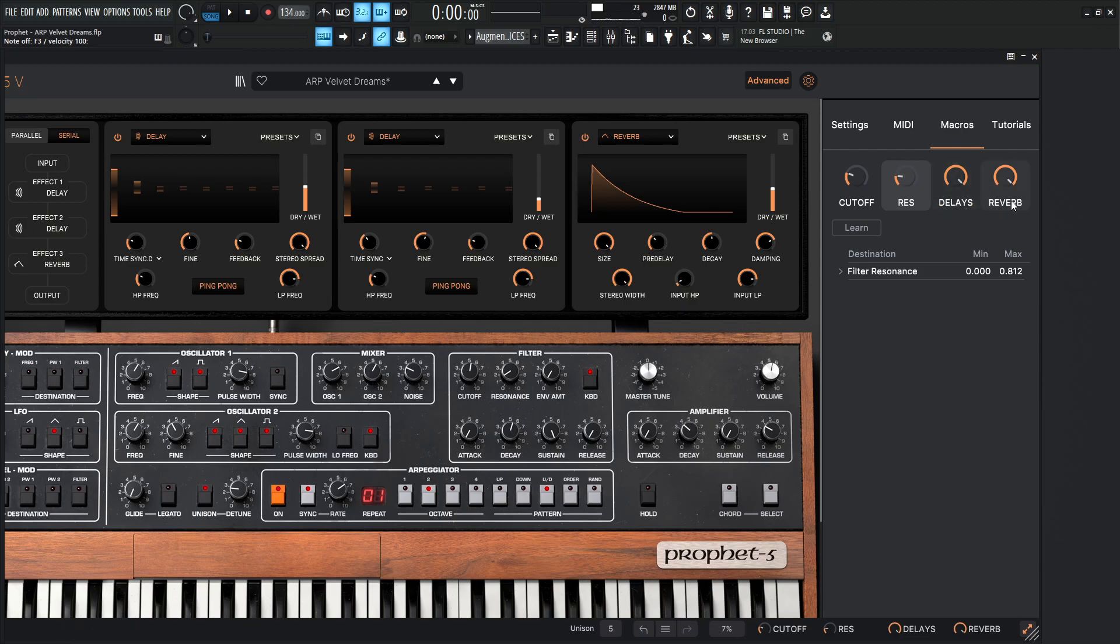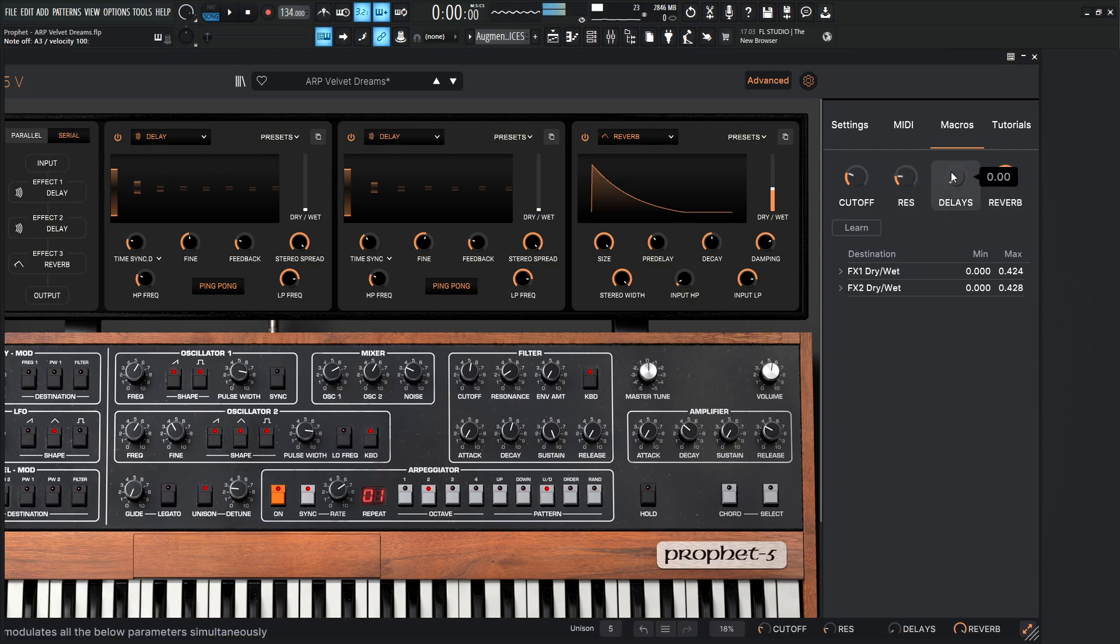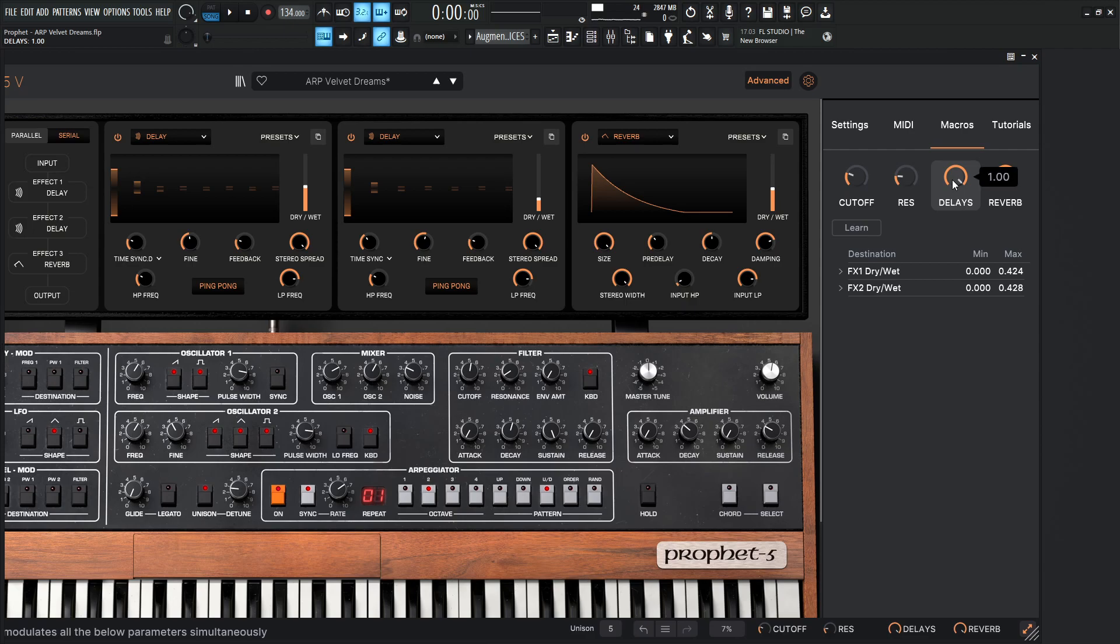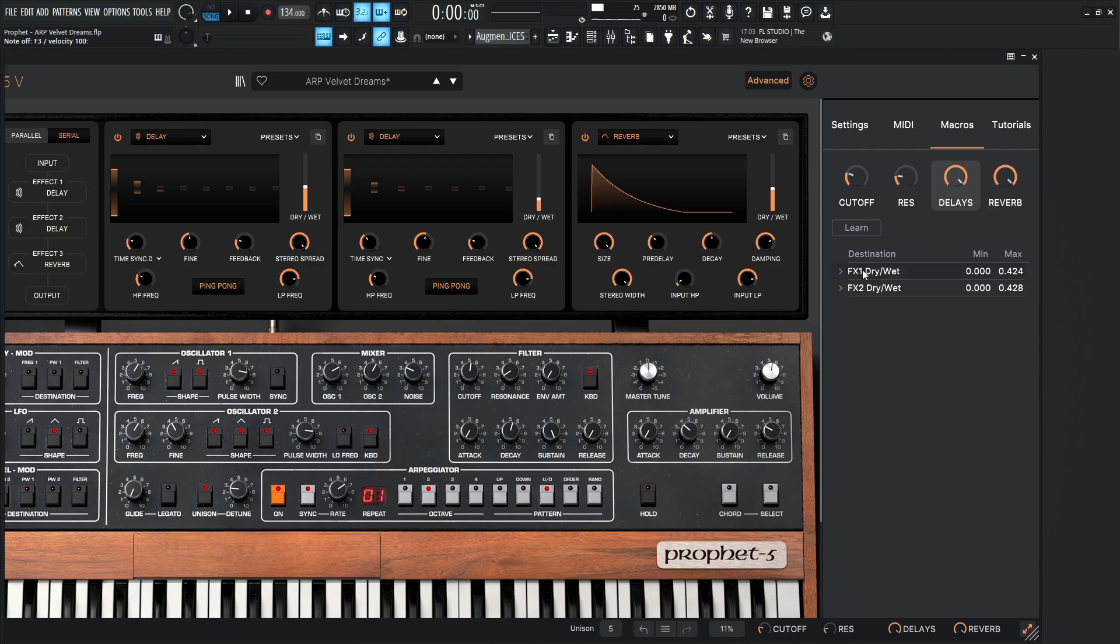And then like I said in the beginning of the video, we have the delays and the reverb separate, and that's because this patch relies a lot on the delays here. So if we took down the delays entirely, it's cool, but it really doesn't have that character, that hugeness of it here. So we bring the delays back up, and it kind of really takes over the whole thing. And then so that's why we can control these separately. As you can see, this is mapped to the FX1 and 2 dry and wet, and as you see here, very different values here.